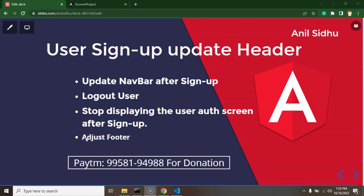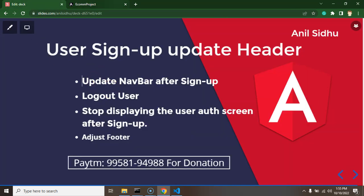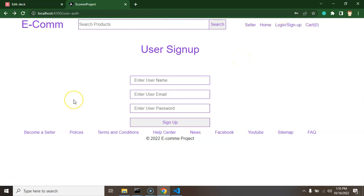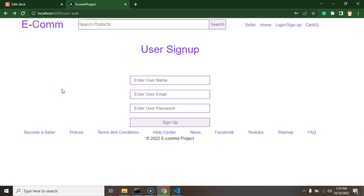In the last part we integrated the user signup API in our application. Now we have to update the application header after user signup. We will replace the login and signup menus with logout and username menus. We will also implement logout functionality, stop displaying the user auth screen if already logged in, and fix the footer at the bottom of our application.